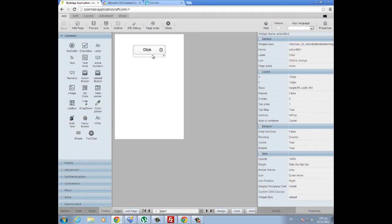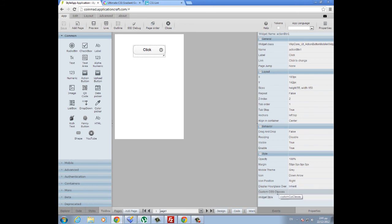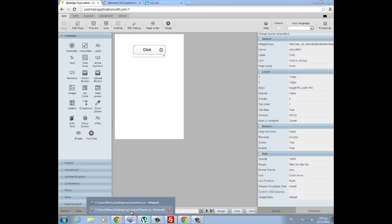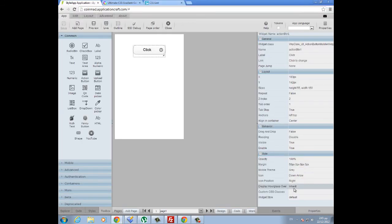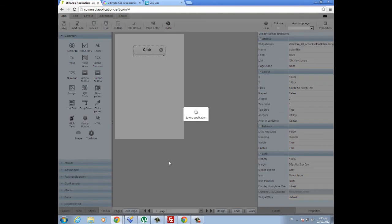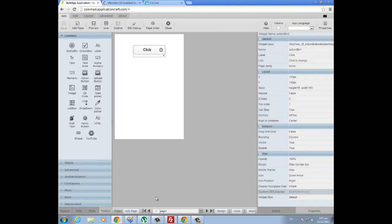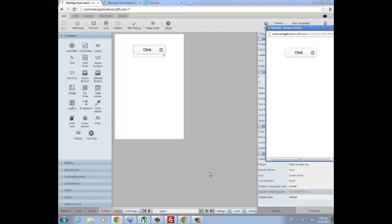Every widget in AC has a property called custom CSS classes, which you can find here. In order to tell this widget to read the new style, we need to go to our CSS file and copy the name we gave for this theme, which is mobilebtntheme, and I am copying this and paste it here. Now we need to save our app again and refresh our page.